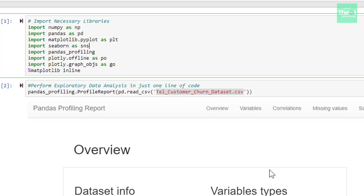Pandas Profiling is a library using which you can get details like missing values, unique values, data type of each column, quantiles, interquartile range, minimum value, maximum value, mean, median, kurtosis, skewness, correlations, etc. in one go in the form of HTML report using just one line of code.